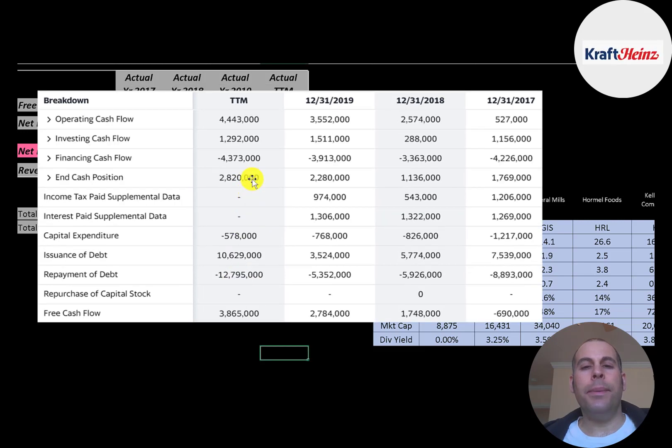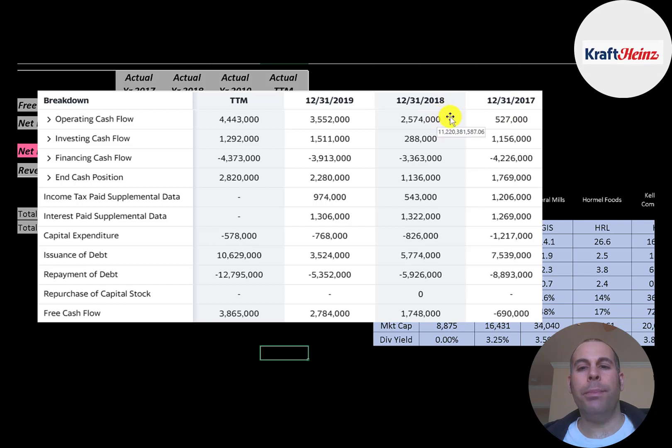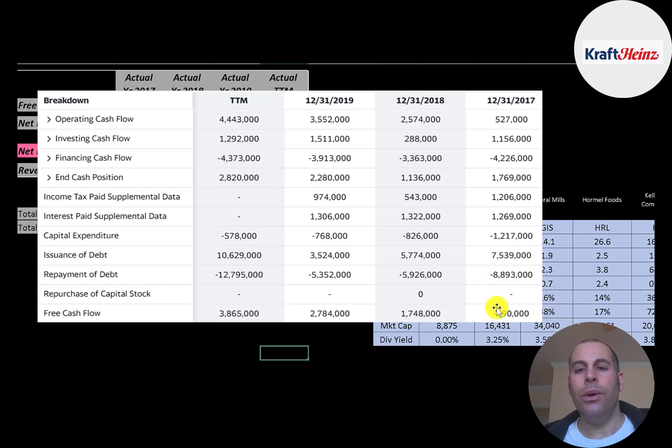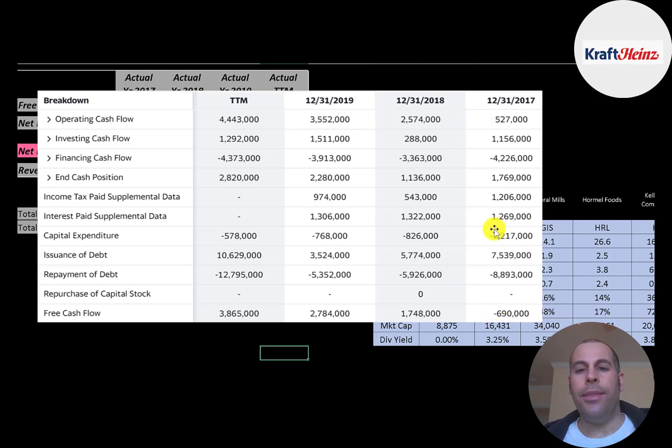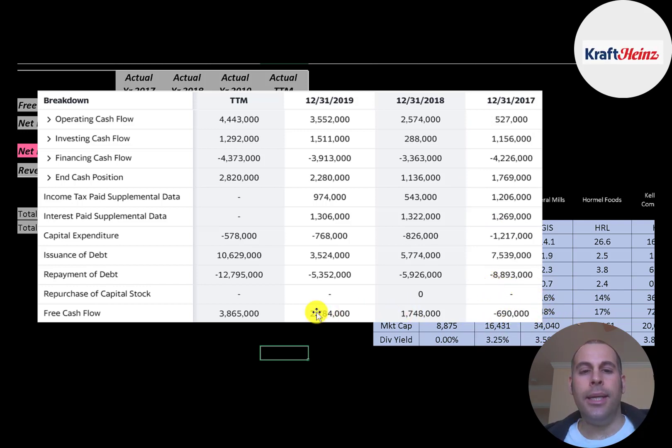This is the company's statement of cash flows. The top line is operating cash flow. That's how much cash the company generated from its operational business. And that's been growing quite a bit from half a billion to 4.4 billion. Then you have capital expenditures which are investments in property plant and equipment. And the reason the company had negative free cash flow was they had their lowest operating cash flow and their highest capex which resulted in negative 700 million of free cash flow. But in 2018, 19, and 20 they have lots of free cash flow to work with.